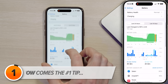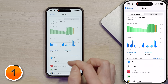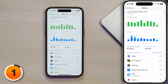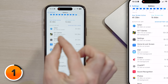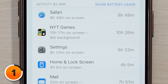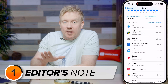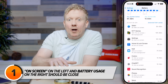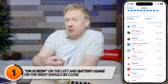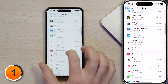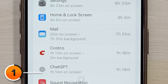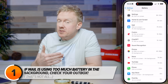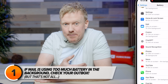While we're here, scroll down to the battery usage section and then tap on 'Last 10 Days,' then scroll down a little more and tap on 'Show Activity.' What we want to look for here is that the on-screen number on the left side matches or approximately matches the number on the right side — that's the sign of a healthy app. It's only using your battery while you're using it, and maybe a little bit more after you close it, which is normal. On my phone, Mail here shows 20 minutes on screen and seven and a half hours in the background.